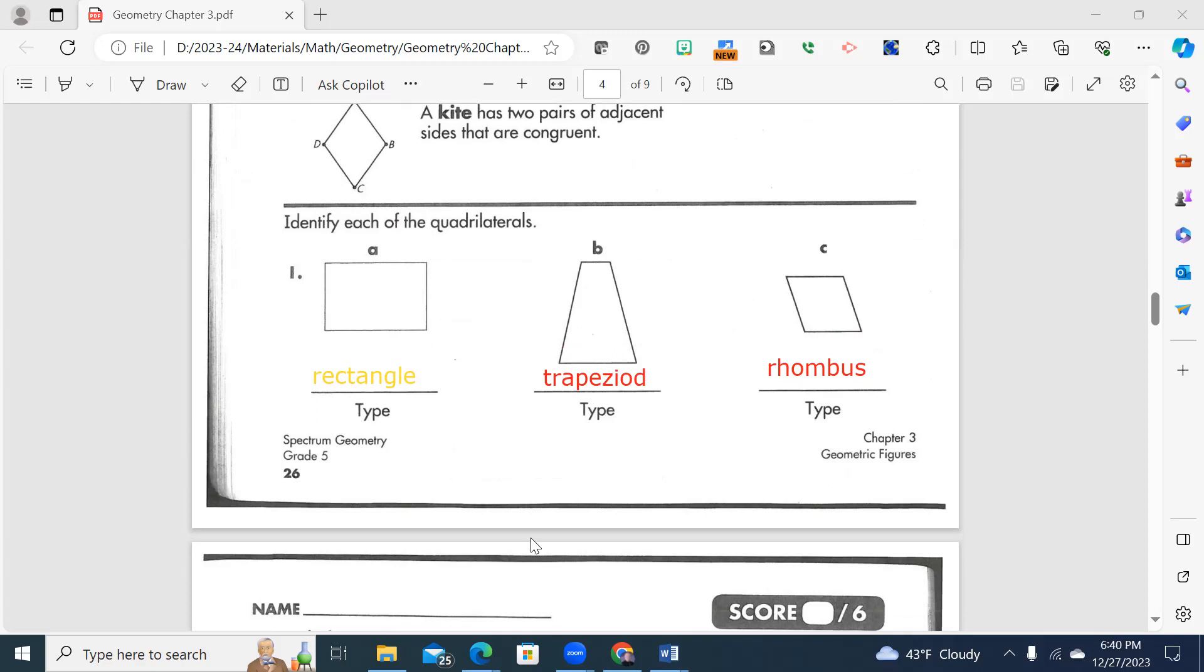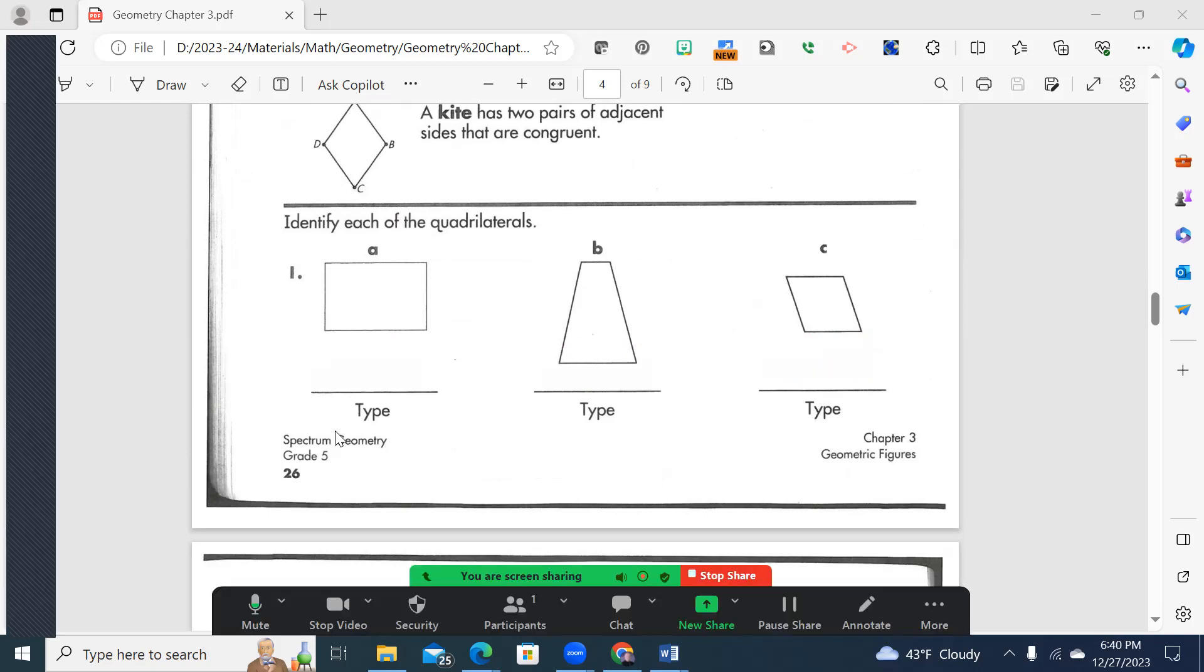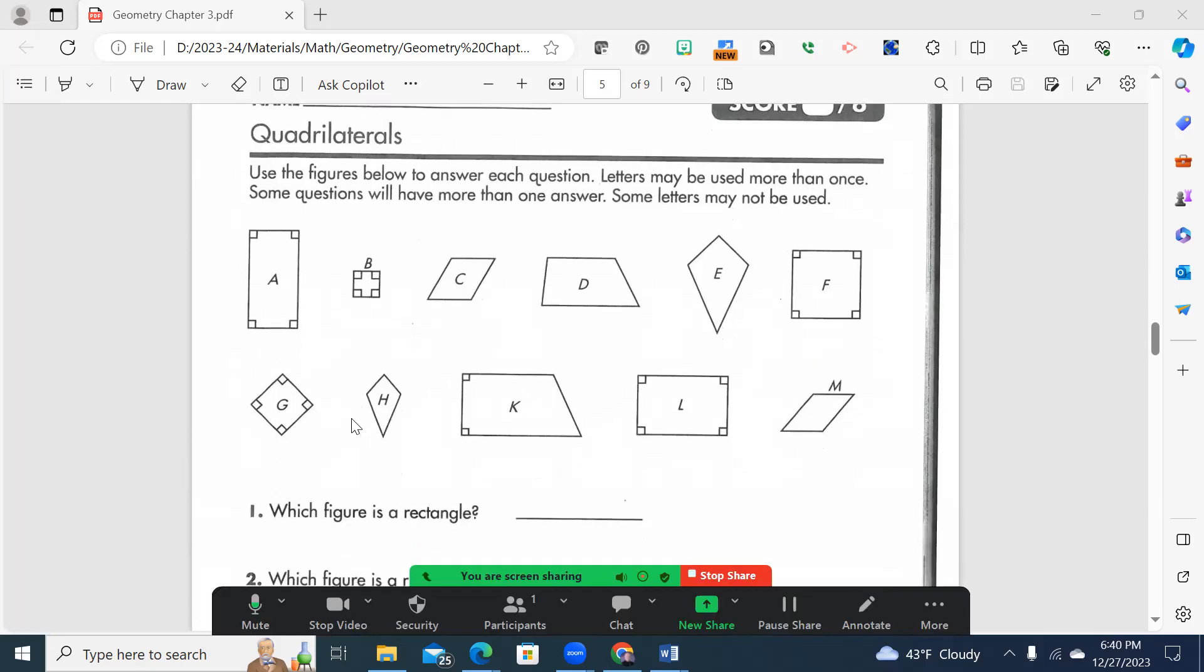All right, so let me clear that screen there for you. Let's take a moment to look at the backside, that side you're going to do. You can see the letters.